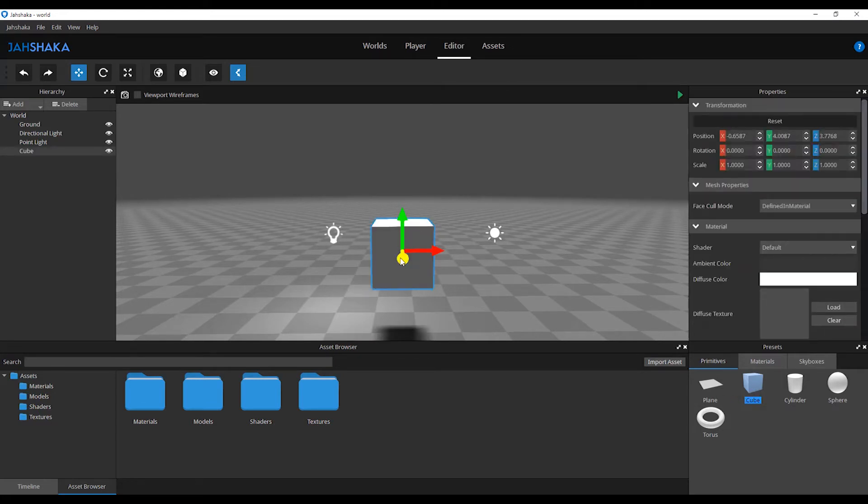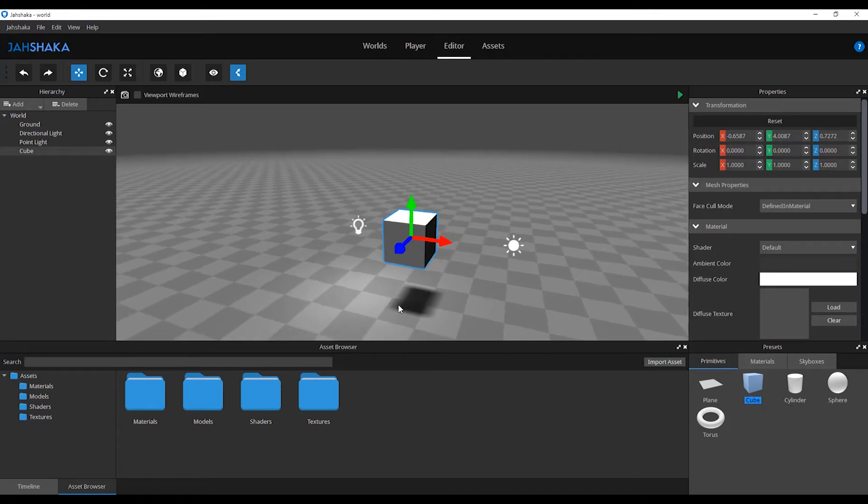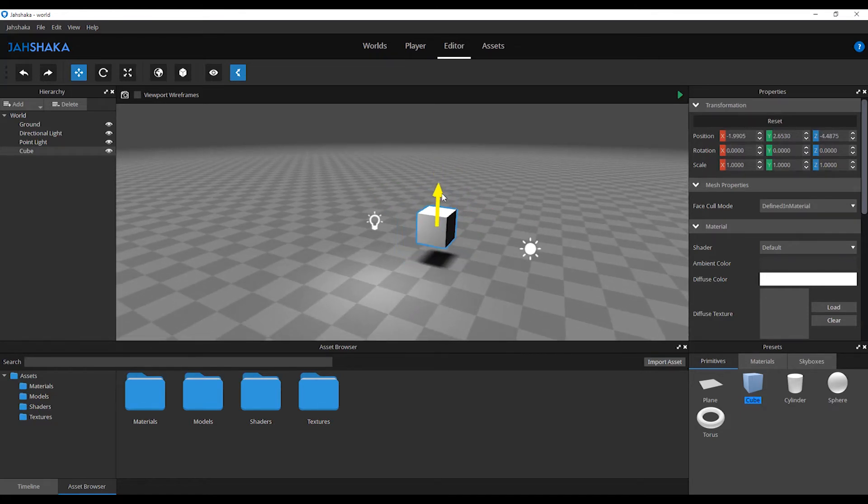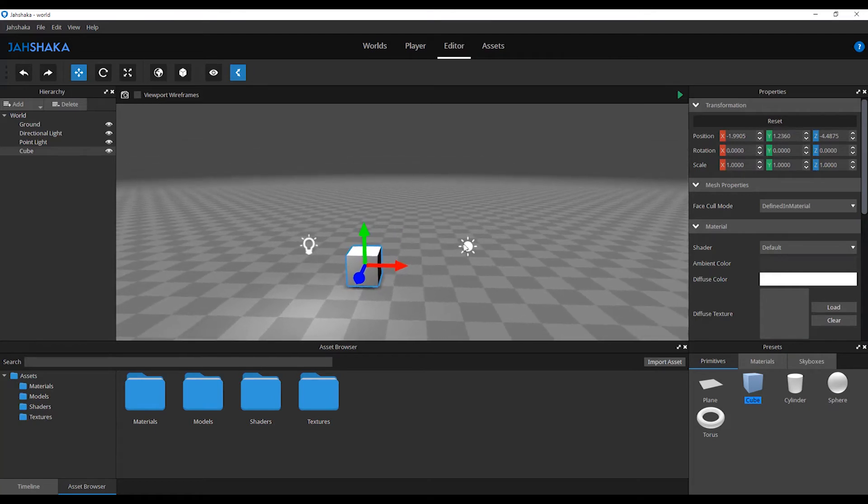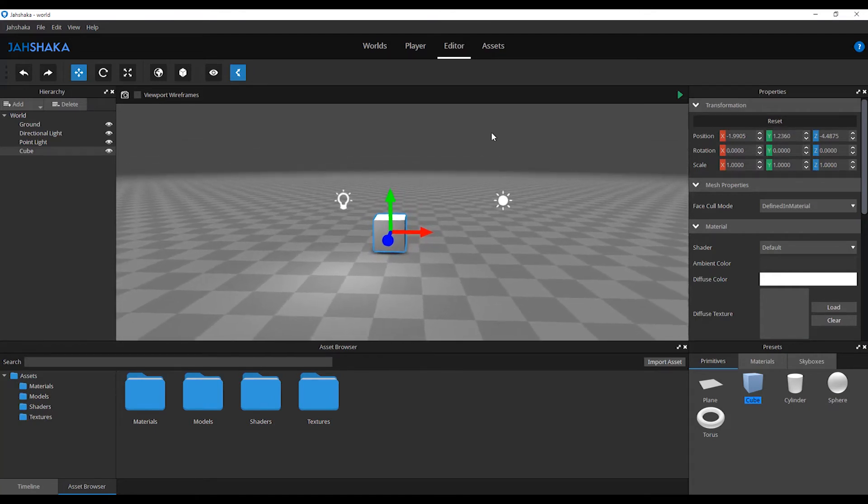You can, however, import 3D objects and entire scenes. Acceptable file formats are OBJ, FBX and Collada files.